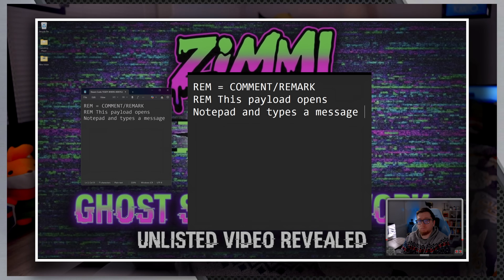The fourth command is REM. The REM command is used for adding comments to your DuckyScript. Comments are ignored during execution but are incredibly helpful for documenting your code. For example: REM — this payload opens Notepad and types a message.